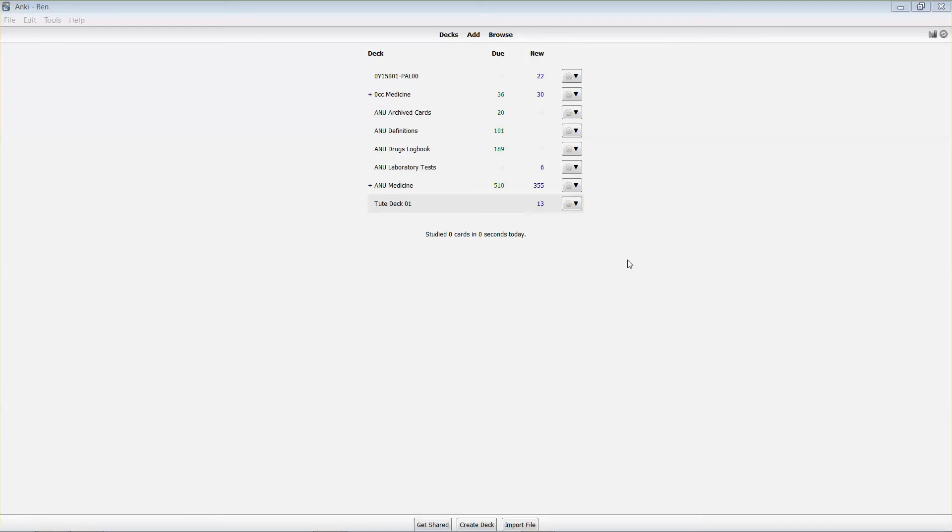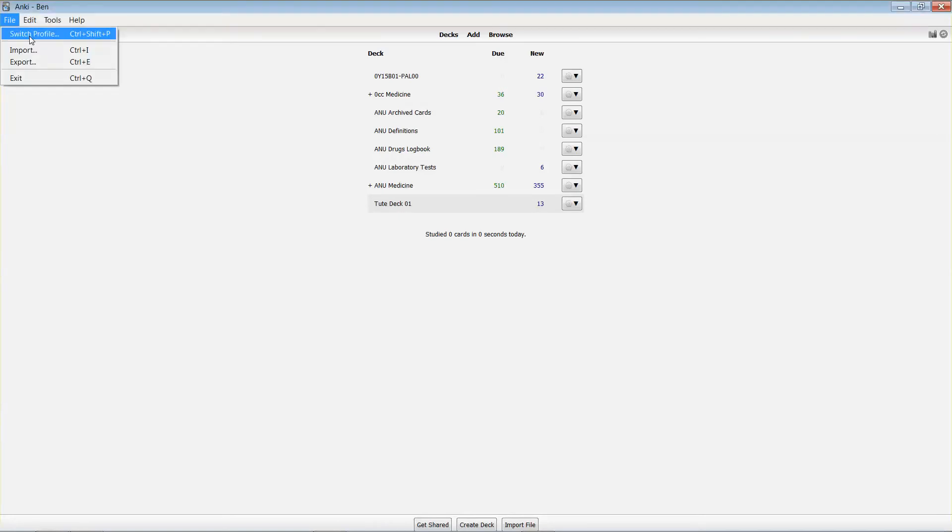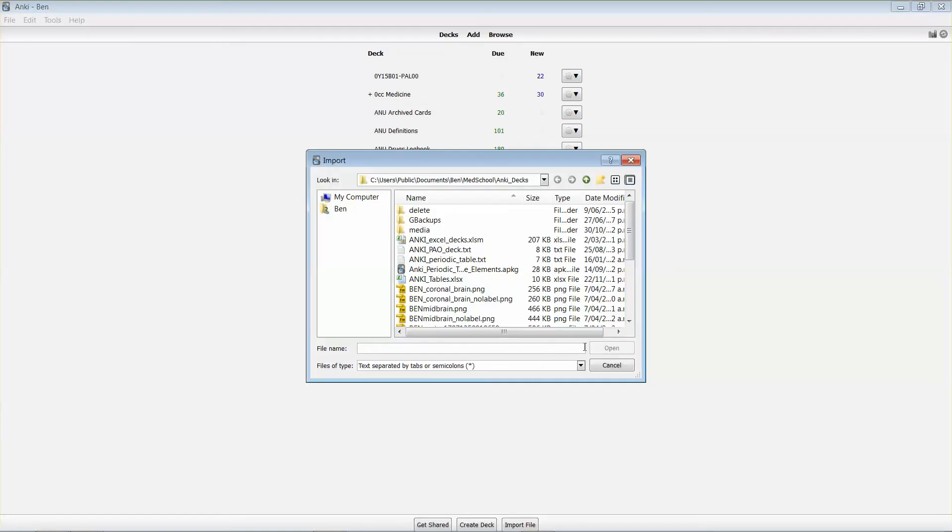So the first thing I'll get you to do is import a deck of cards so you've got something to study. I've downloaded a set which I'm about to import, and I'll include a link in the description to where you can download the particular deck I'm using right now. Once you've downloaded it, you can import it.